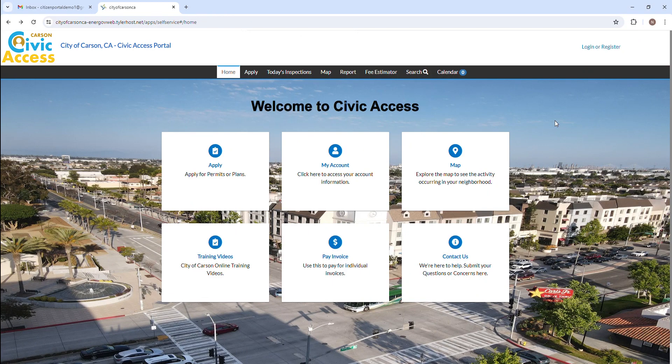Welcome to the City of Carson's Civic Access Portal. To register, navigate to the Municipality's Access site.